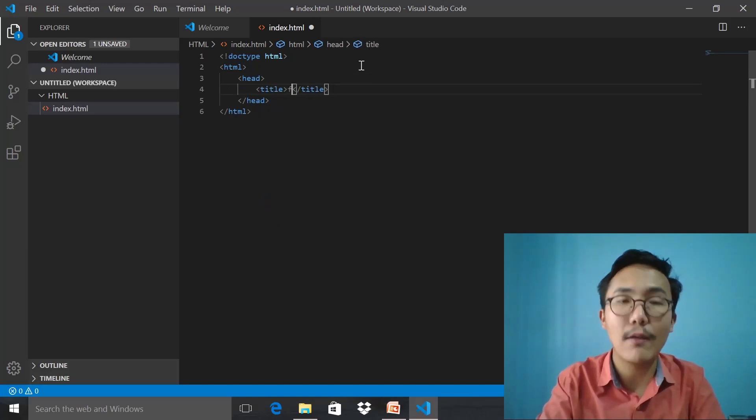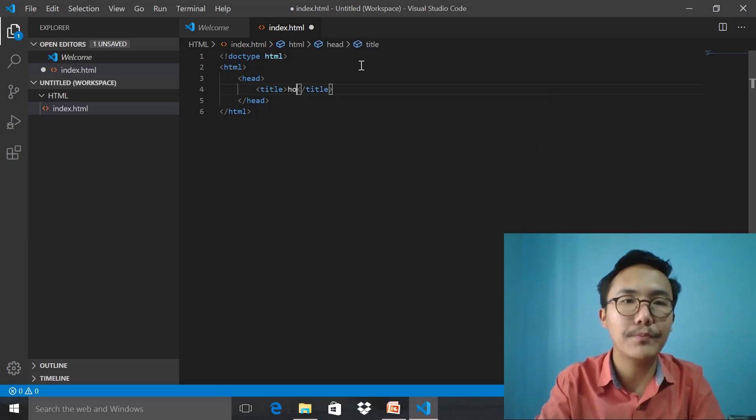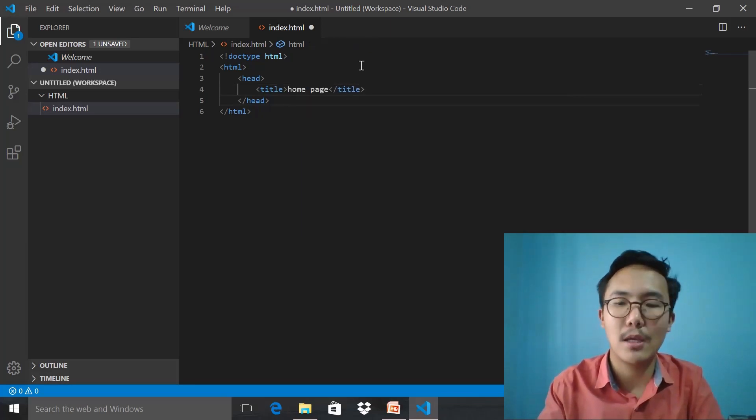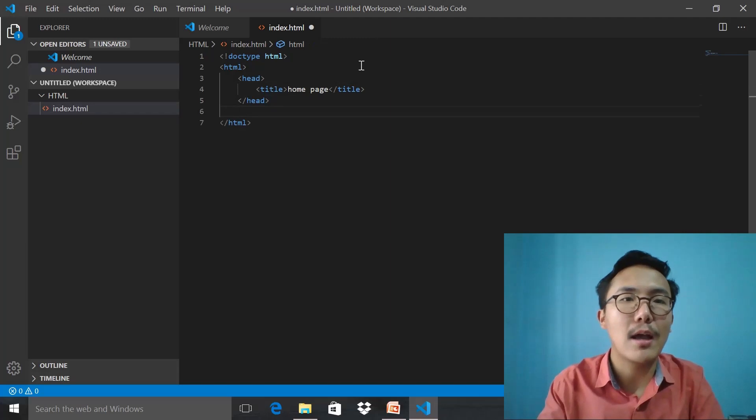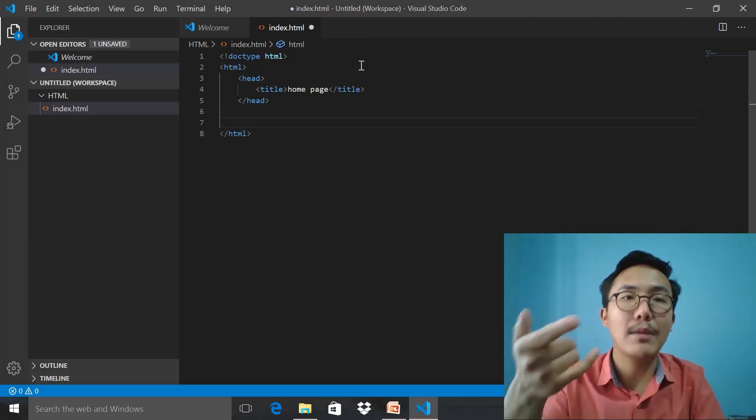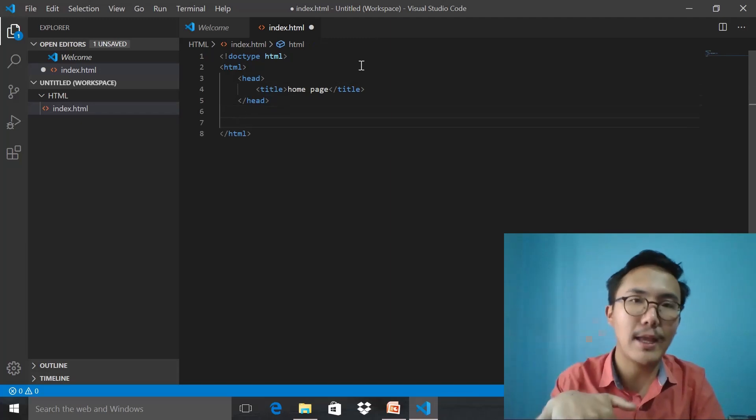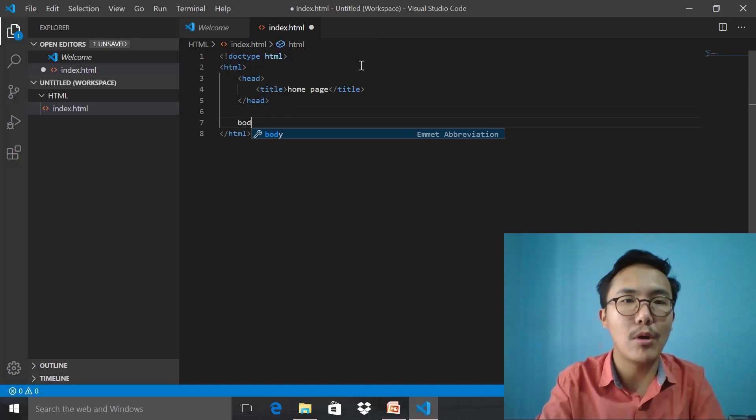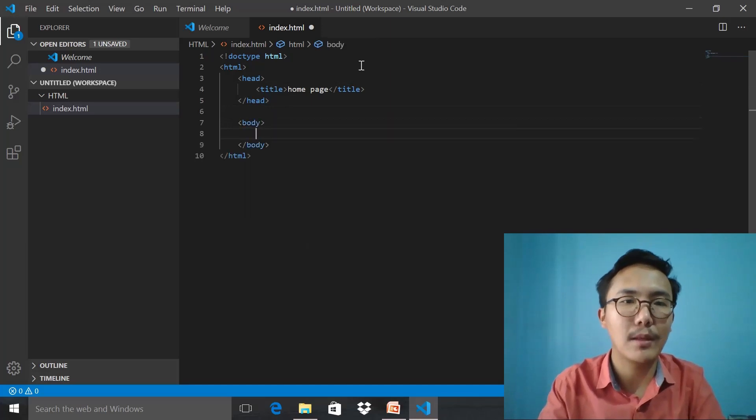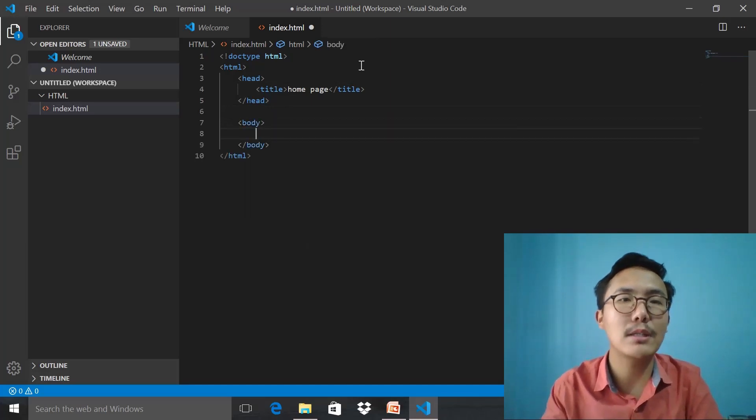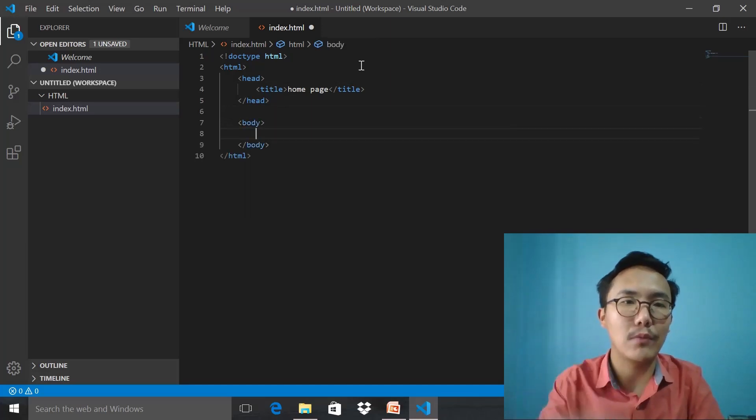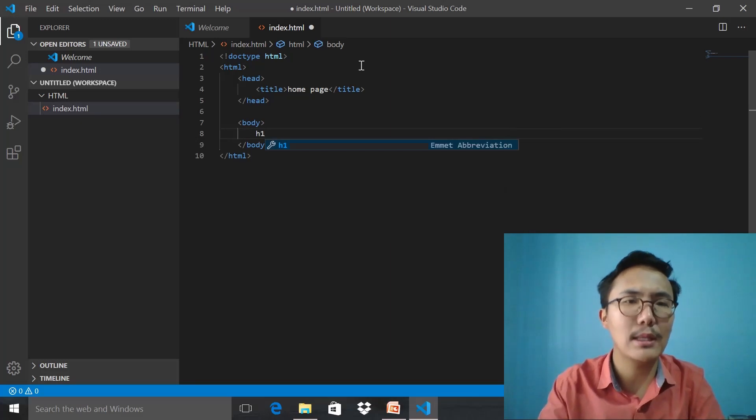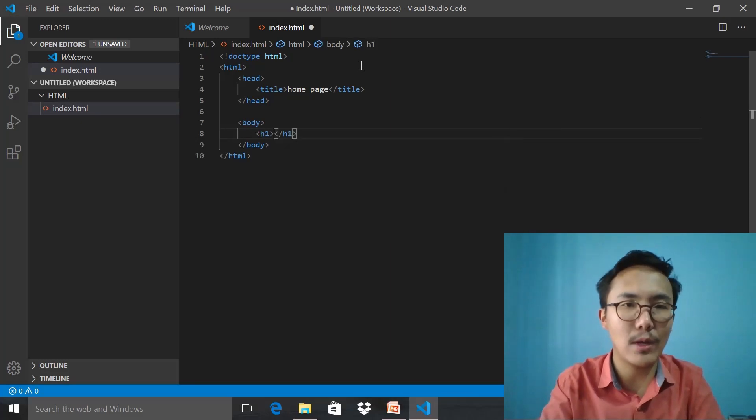This is our main title. I'm getting outside of the head, and then I mention body. As you can see, within the body we can specify h1—that's heading one—and we say 'Hello World.'